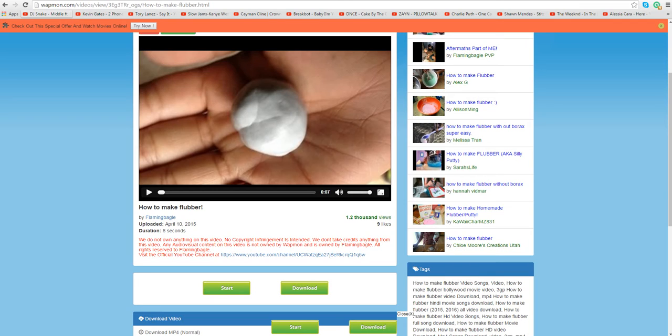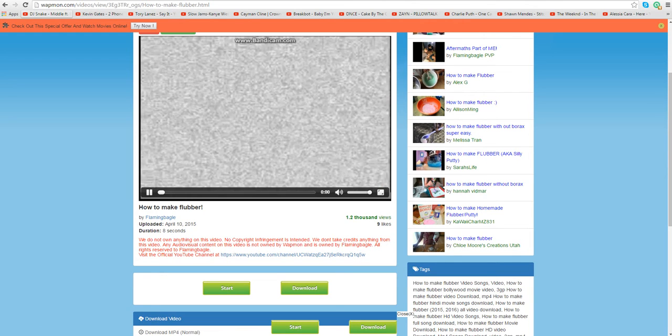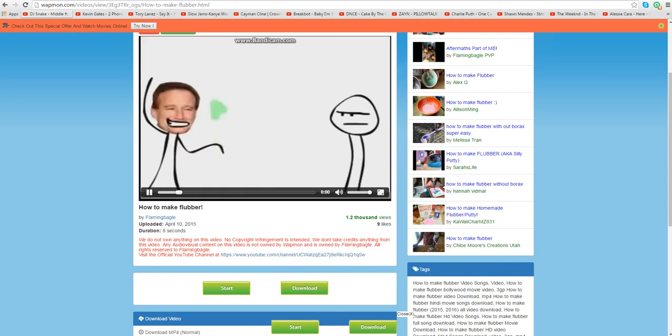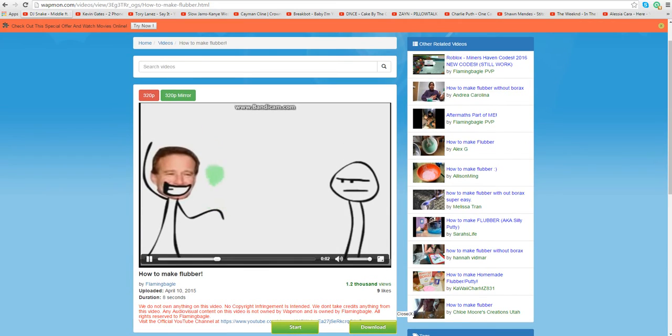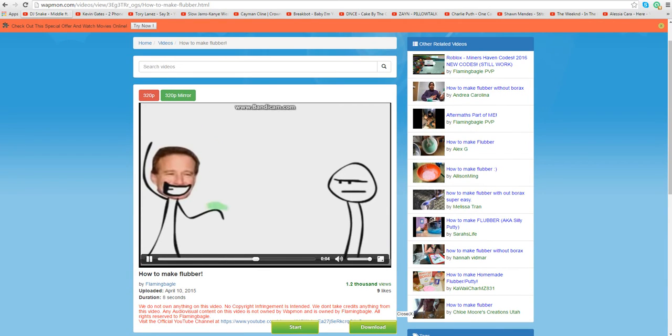Any audio-visual content on this video is not owned by weapon, is owned by Flaming Bagel or... What the fuck? It's flubber. It's gay. What the fuck?